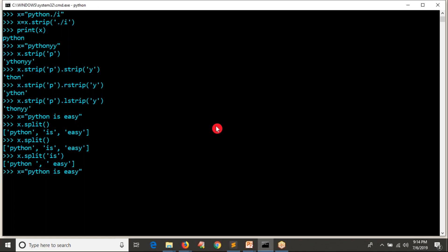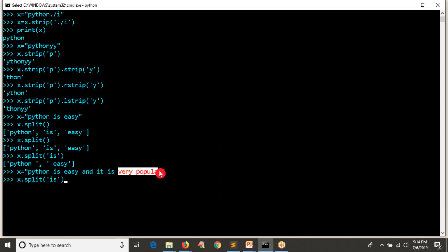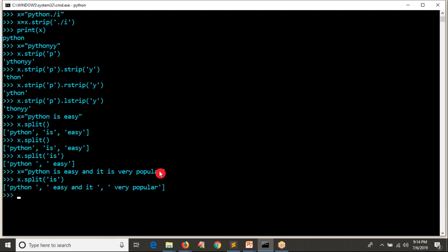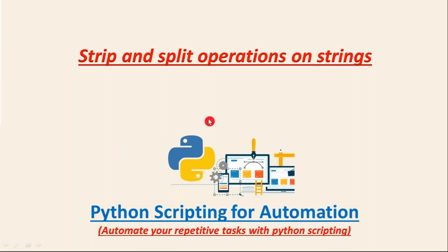Let's say the string is 'Python is very popular and it is easy.' If I split with 'is', there are two occurrences of 'is', so you get three parts. You are going to get a list which consists of three values — first value, second value, and third value. These are very important operations in real-time: strip and split.